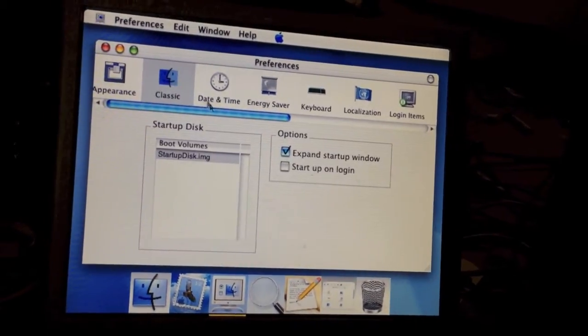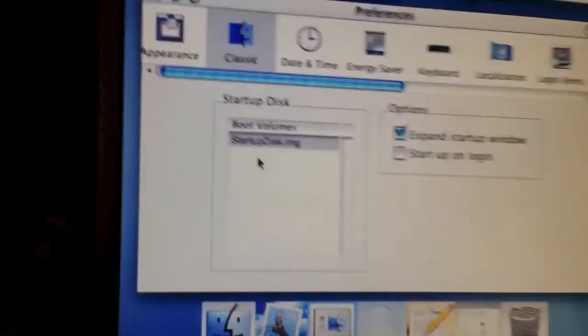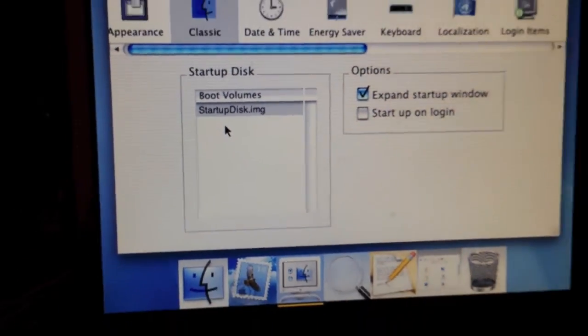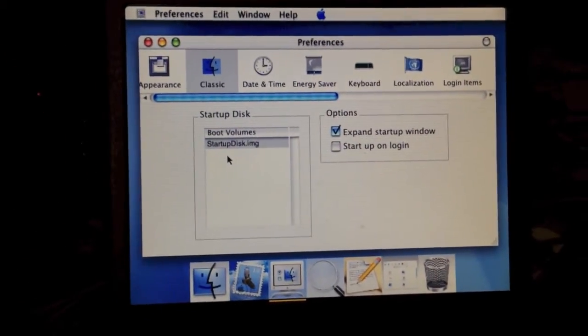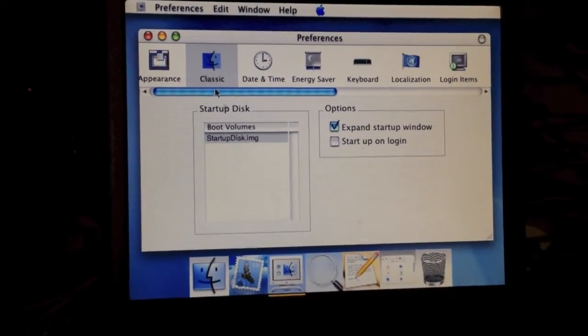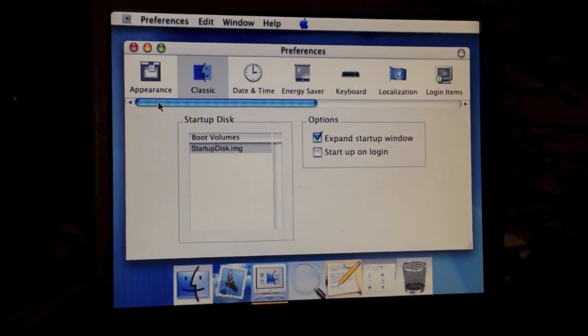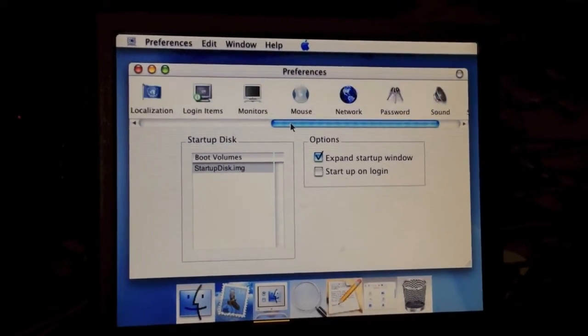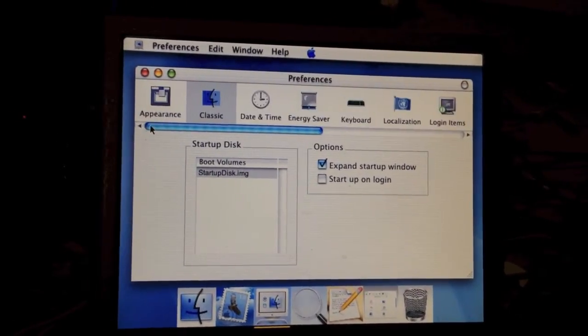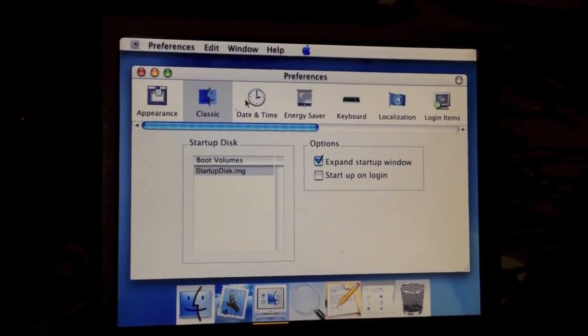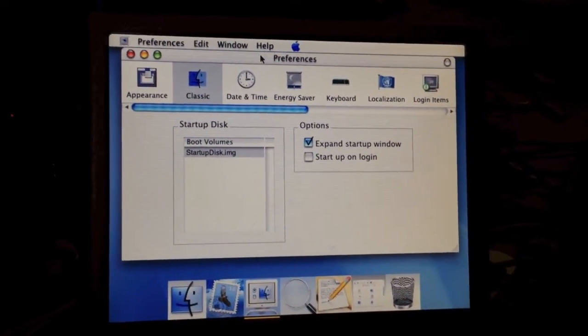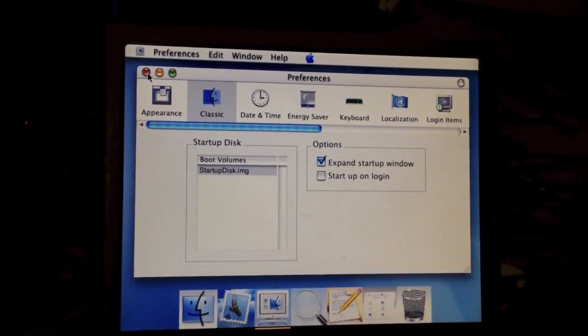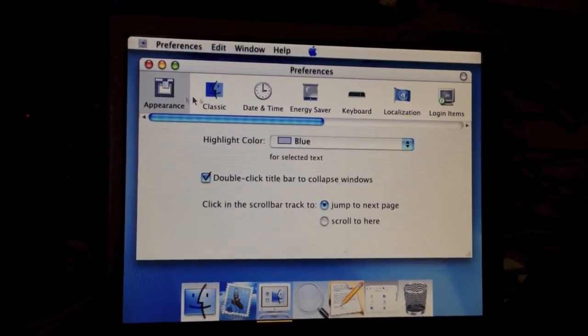This version of OS X did come with an image called StartupDisk.img. That image actually contains a full install of Mac OS 9. So when this version of OS X was released, they thought it would be a better idea to have OS 9 stored in an image rather than on the hard disk as a second system folder.